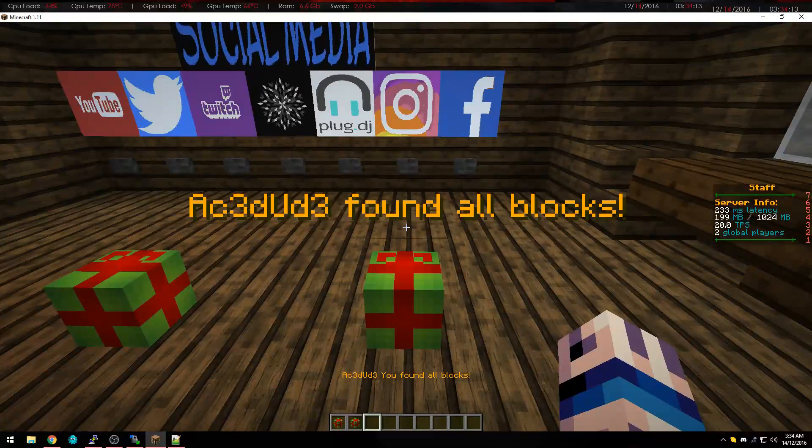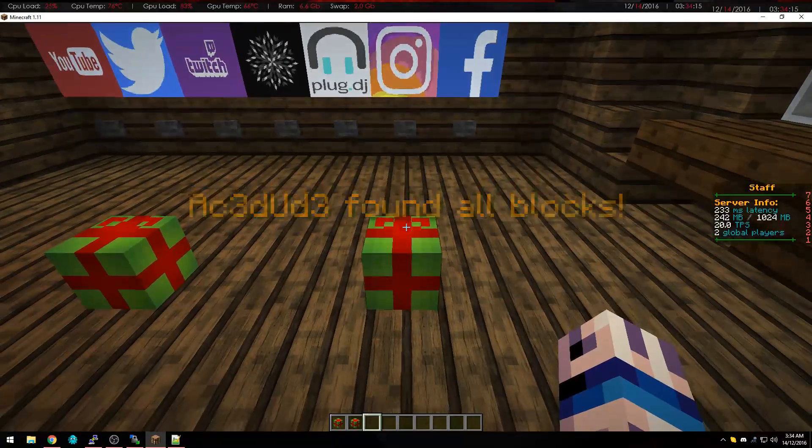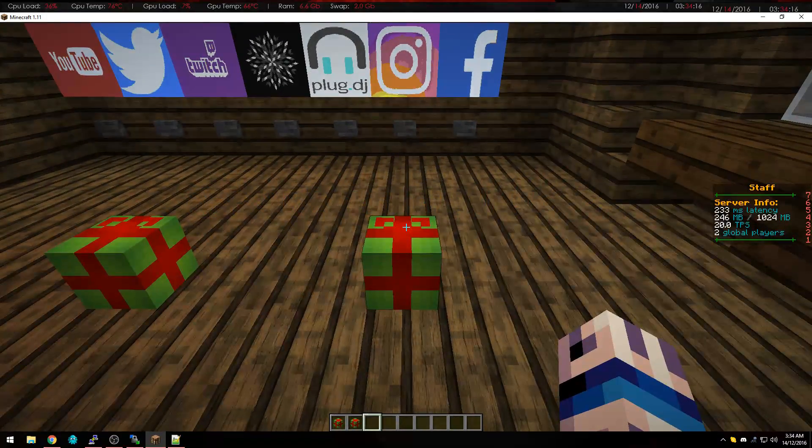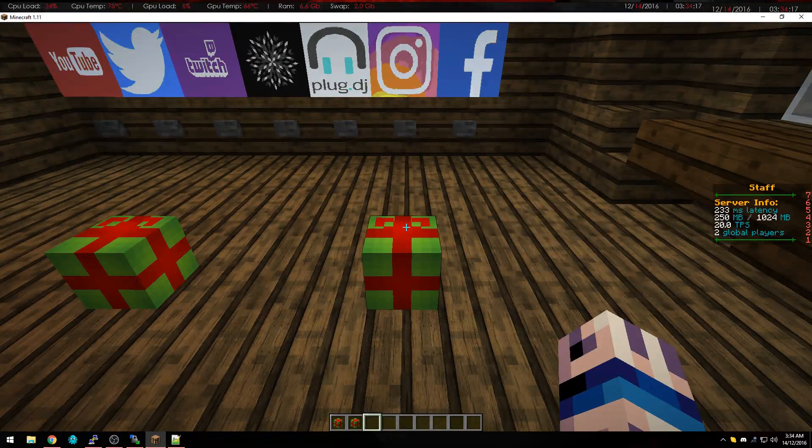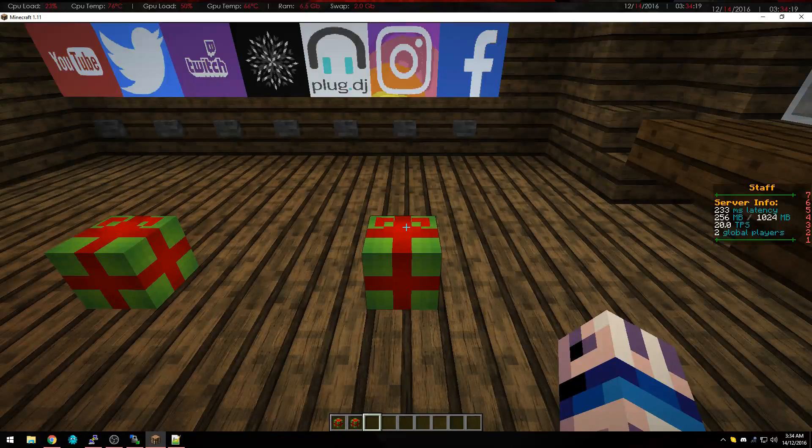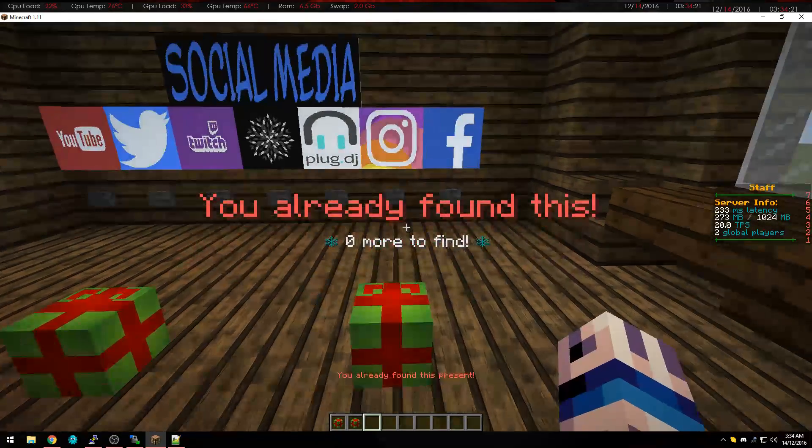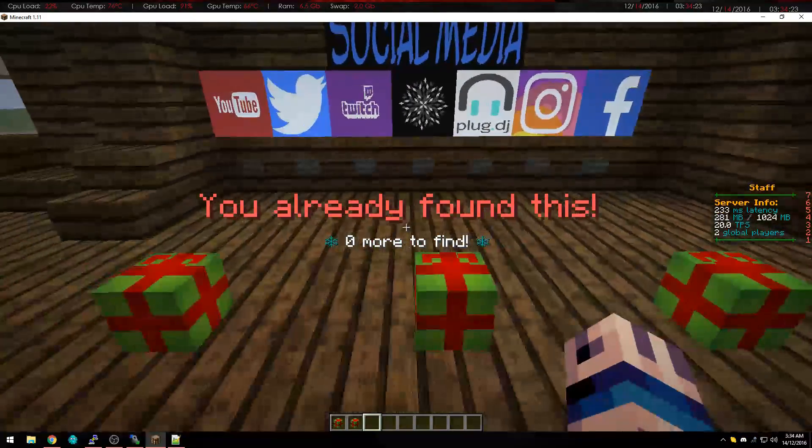And that's a broadcast, this dude found all the blocks, and it's a broadcast to the whole server. You can set that up if you want, or it doesn't matter, and then it's got no more blocks to find.